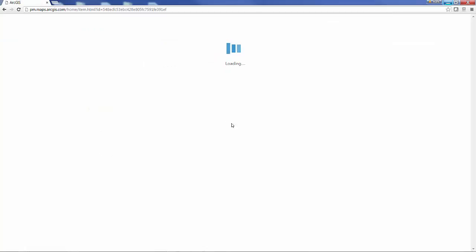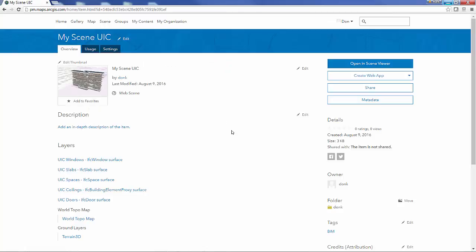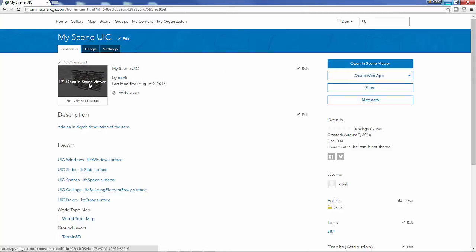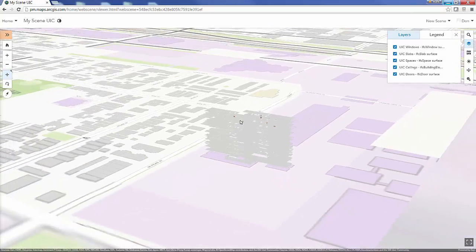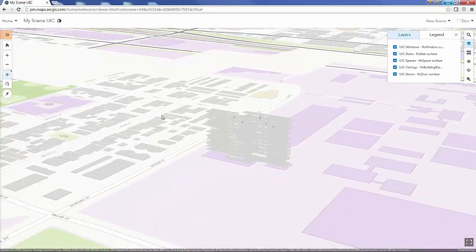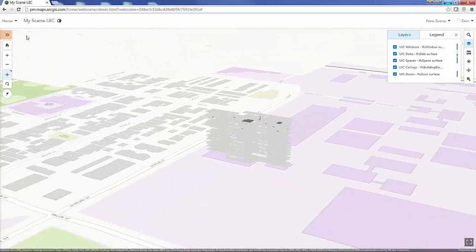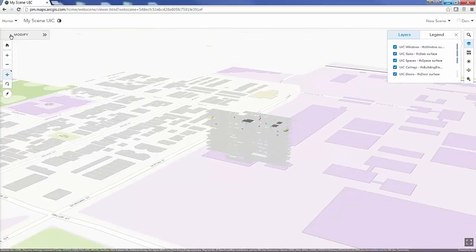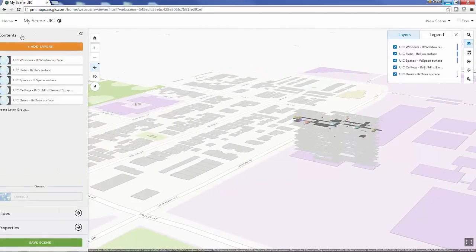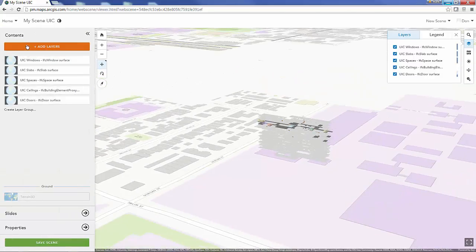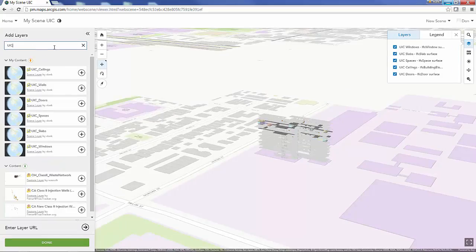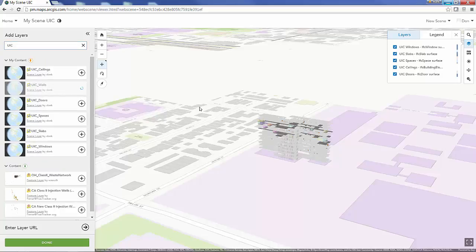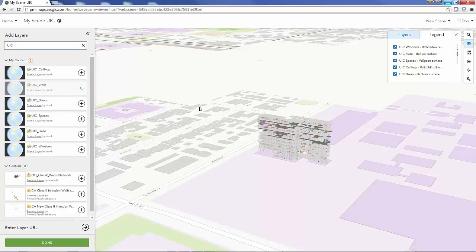I'm just browsing back to my web scene that I'm building and I can go to the modify once again. I'm searching for those University of Chicago layers and there's my walls that I just updated, so now I've got walls on my building.